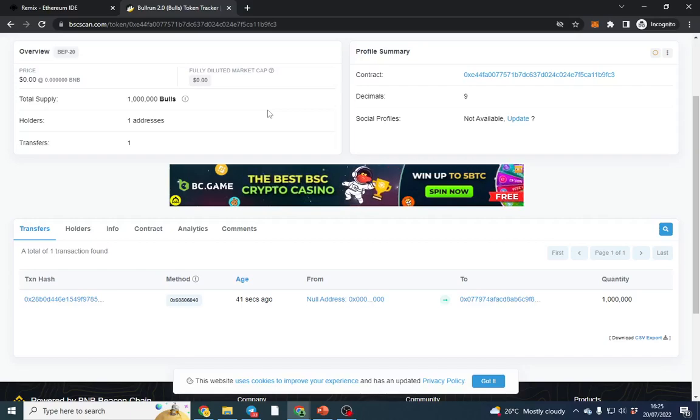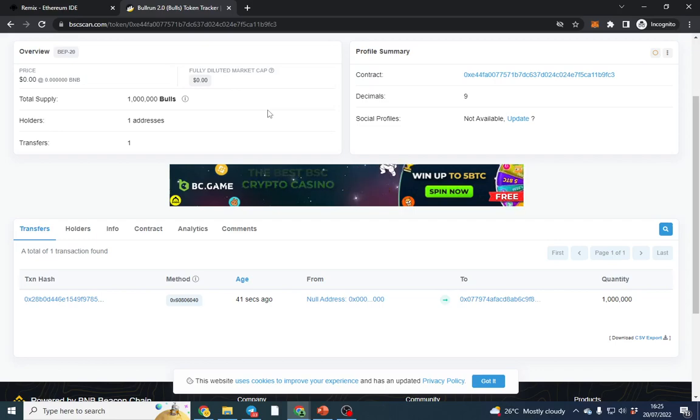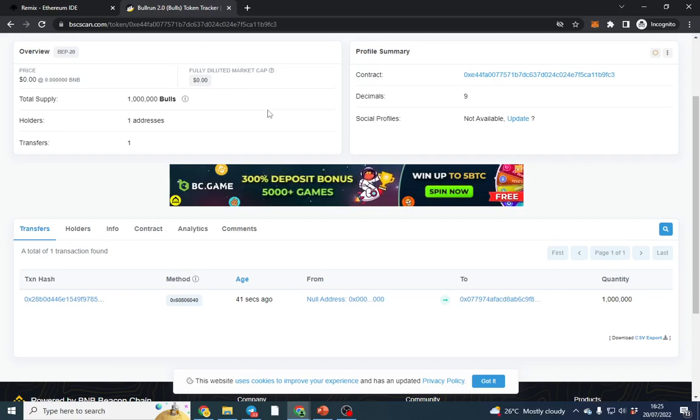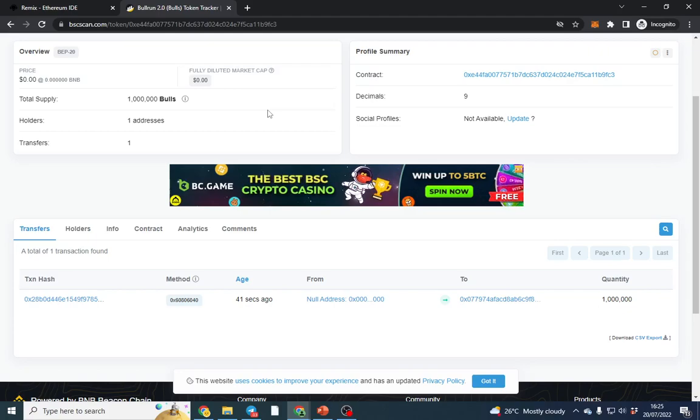Good afternoon everyone, I hope you're doing well. In this video I'm going to show you very quickly how to verify your smart contract. I've just deployed a test contract from a new wallet that I've created.